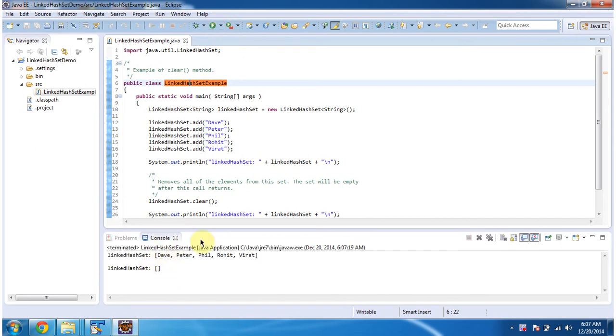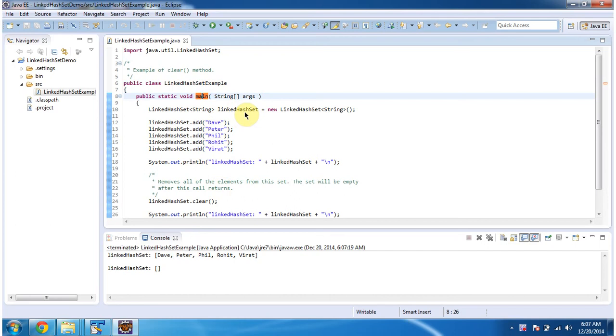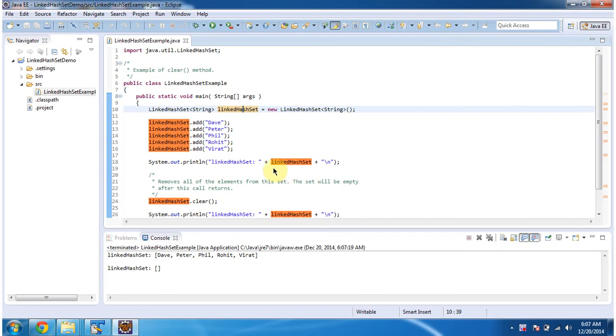Inside main method I am creating a LinkedHashSet and in LinkedHashSet I am adding five string objects, then displaying the LinkedHashSet content.